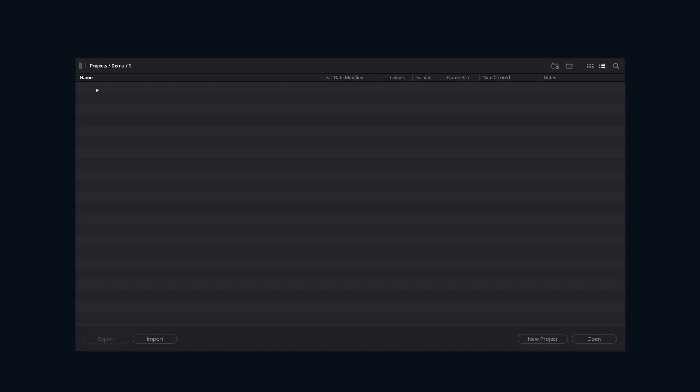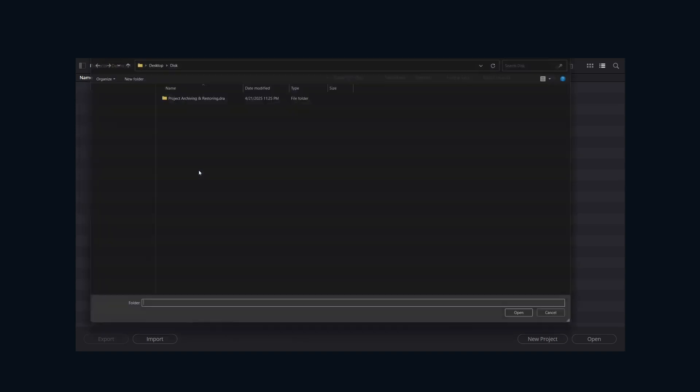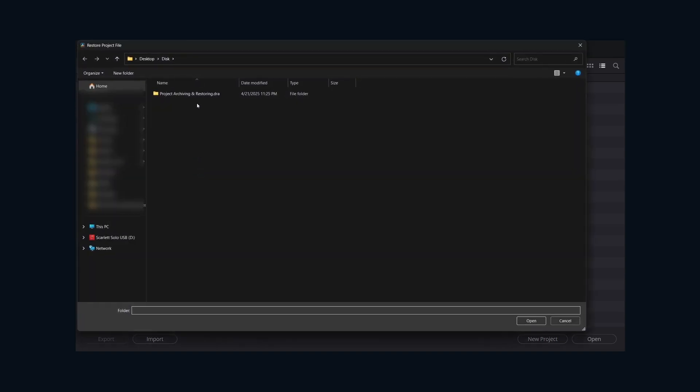Now that you know how to make the archive, let's restore one. Copy the .dra folder into whatever you use as a working drive. Now, opening up the project manager again, we're just going to right-click and go to Restore Project Archive. Point Resolve to the .dra folder.